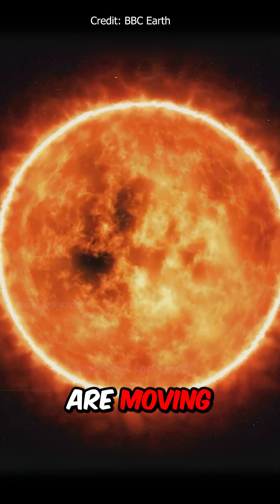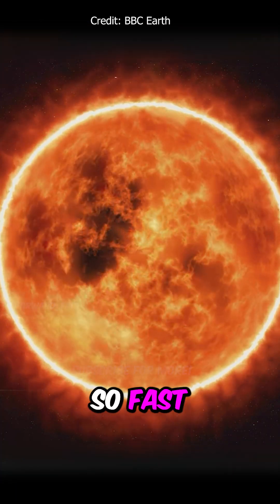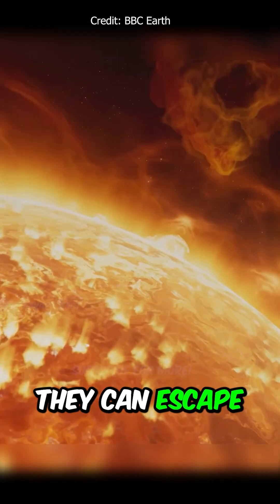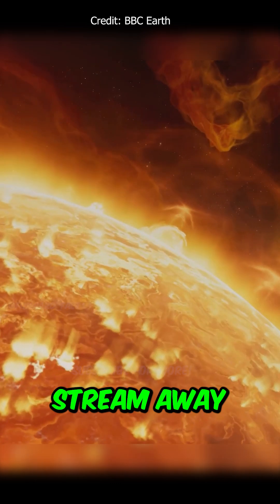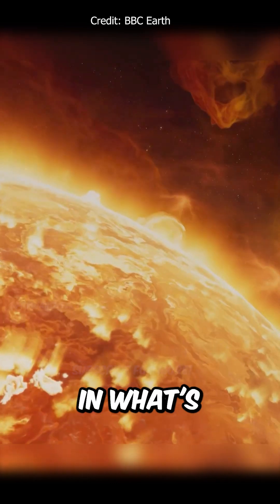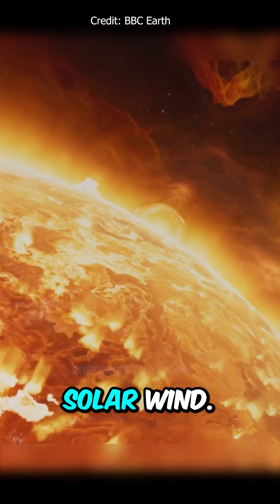Some of those particles are moving around so fast that they can escape and stream away in what's known as the solar wind.